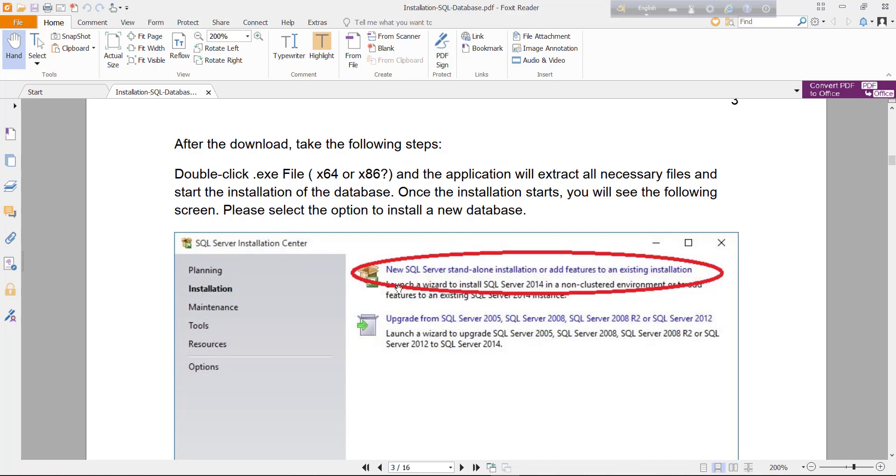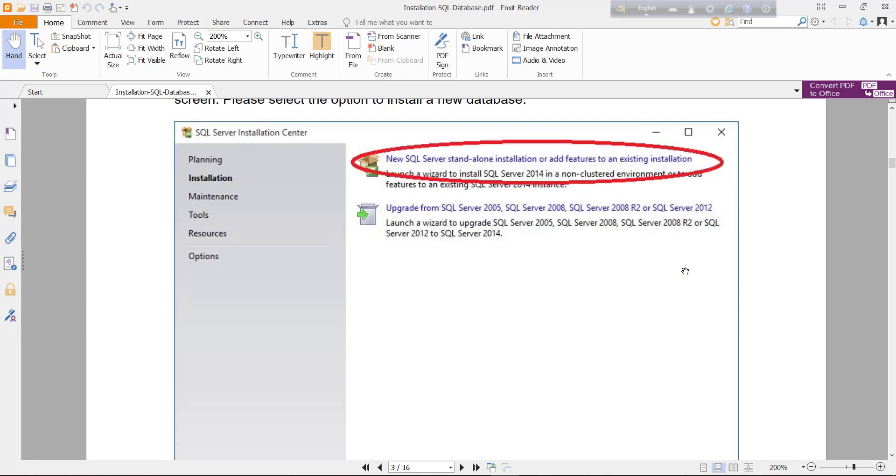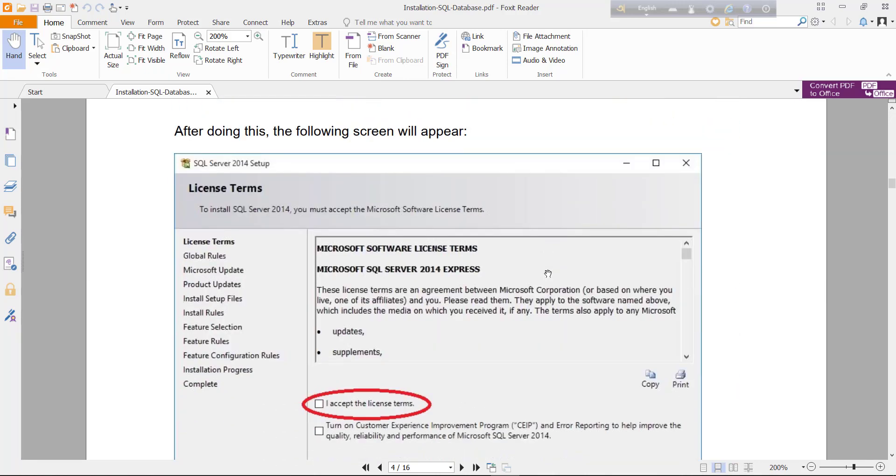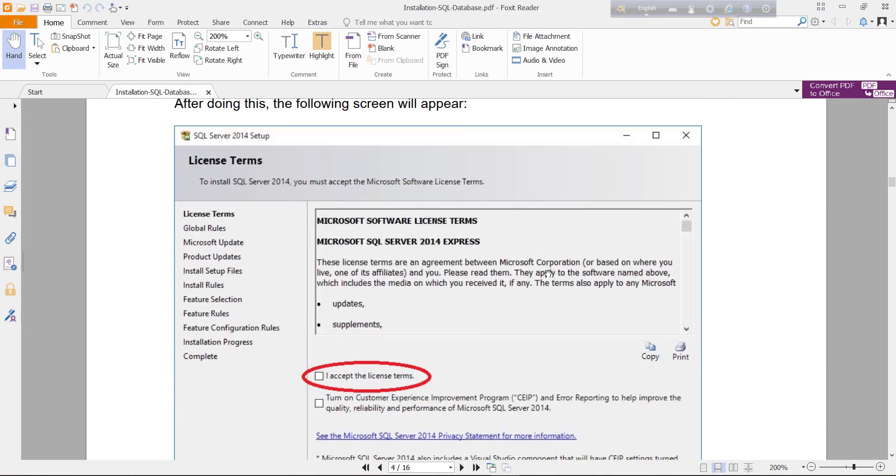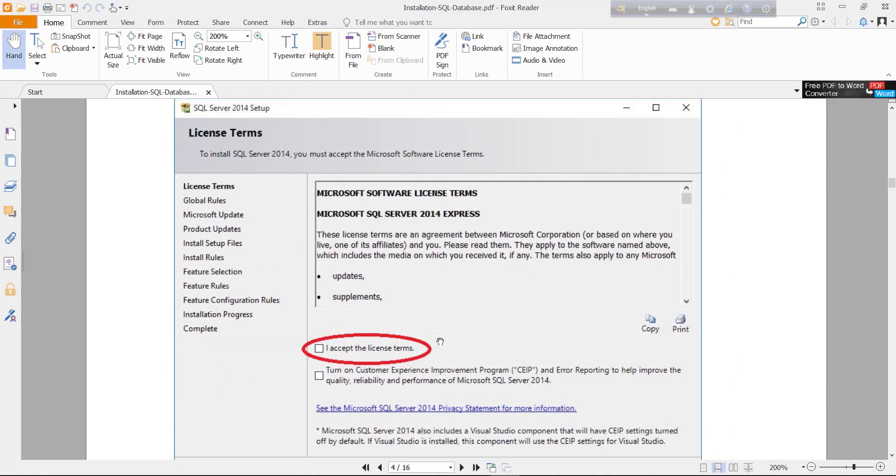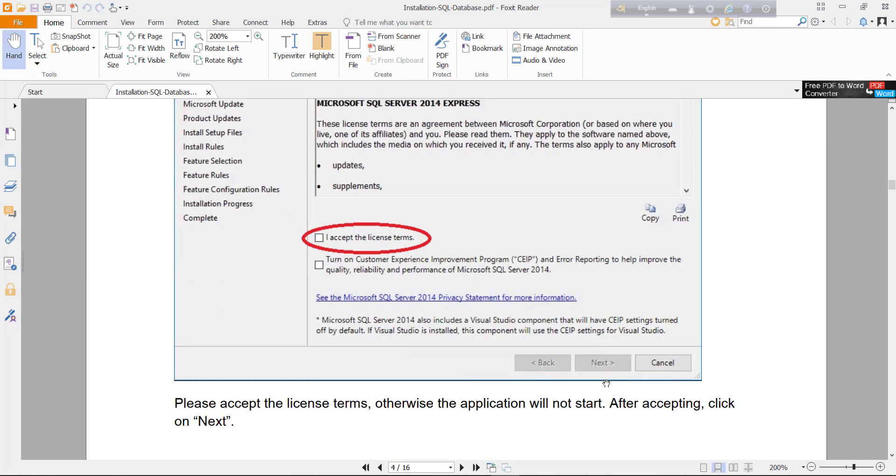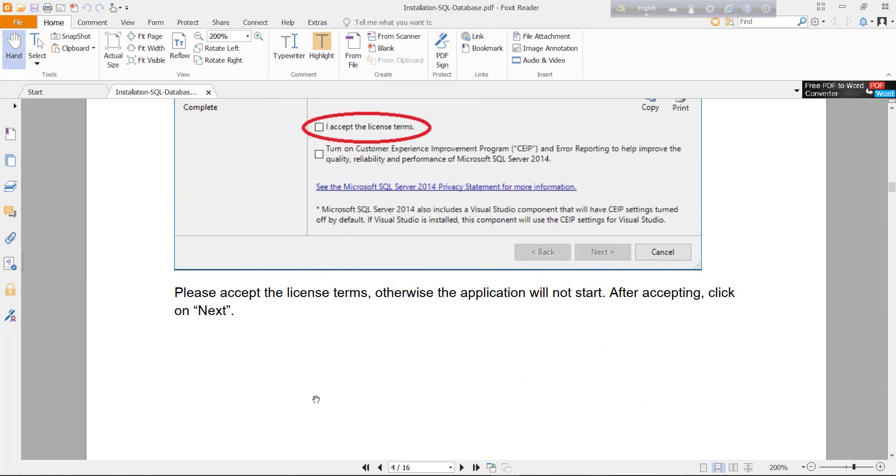After clicking this link, you will find a new window. Here you have to accept the license terms. After clicking on the checkbox, just click next button.